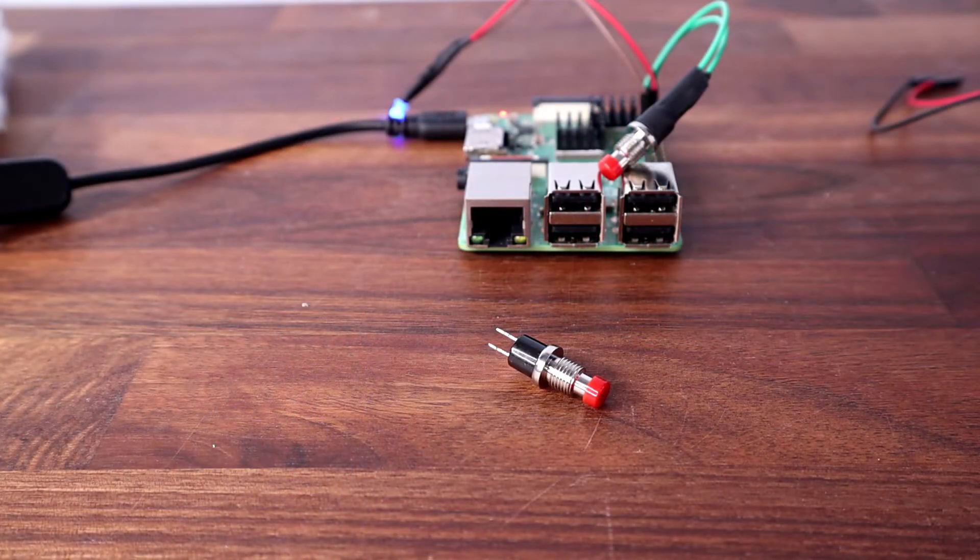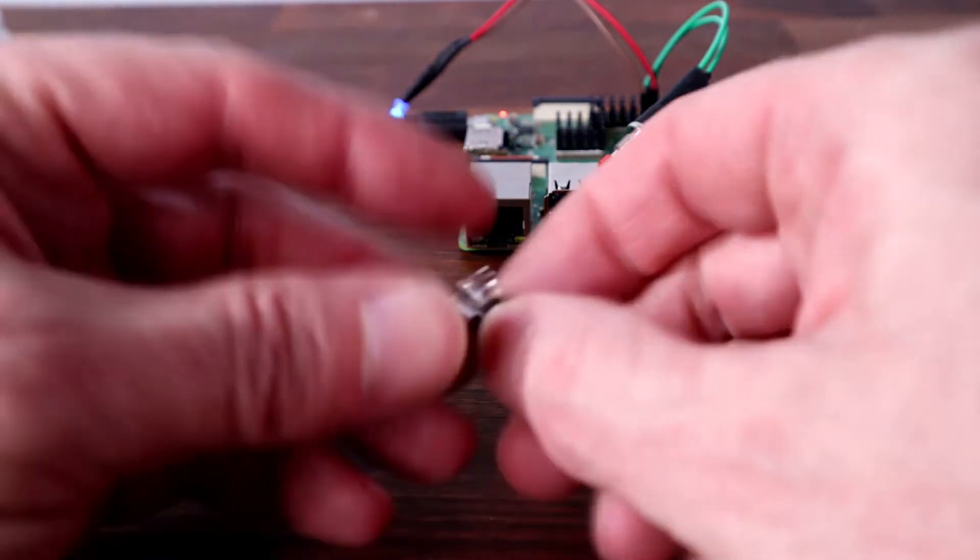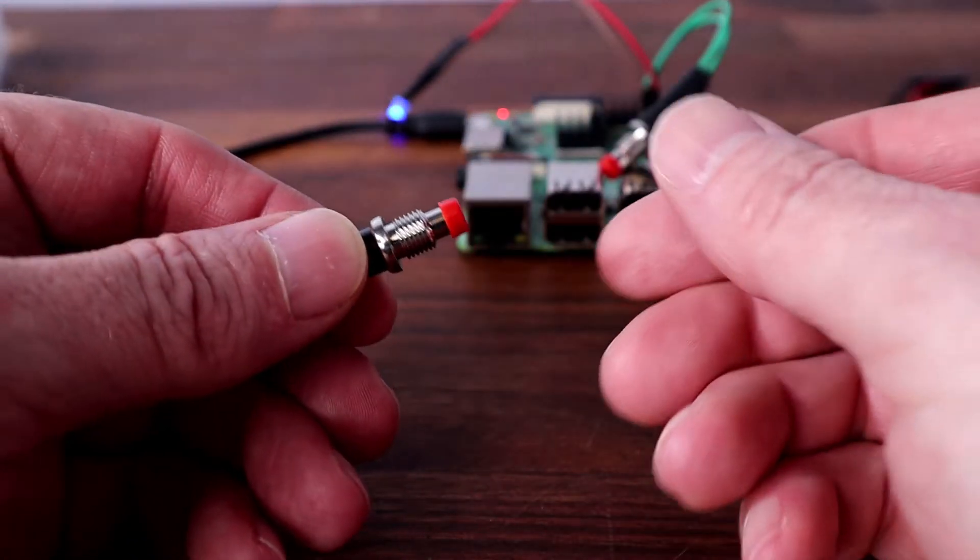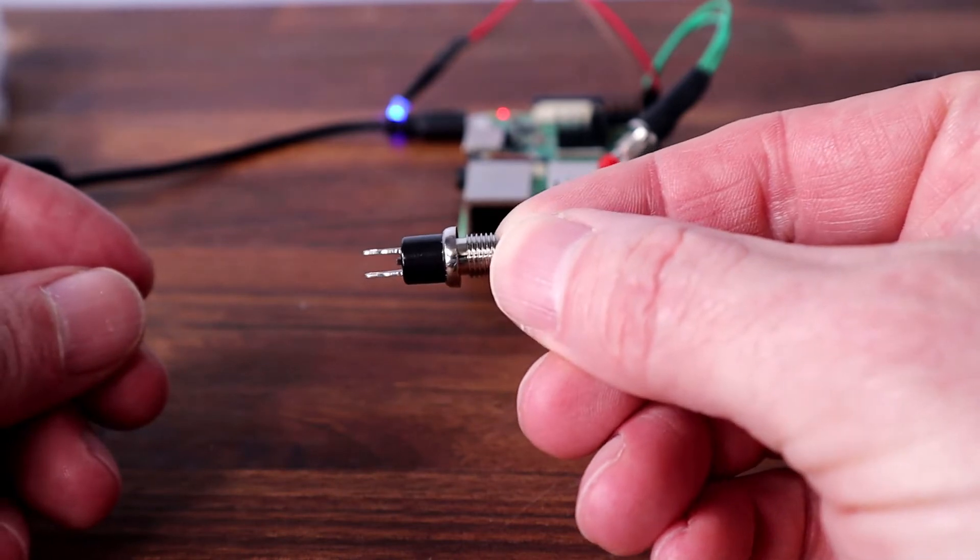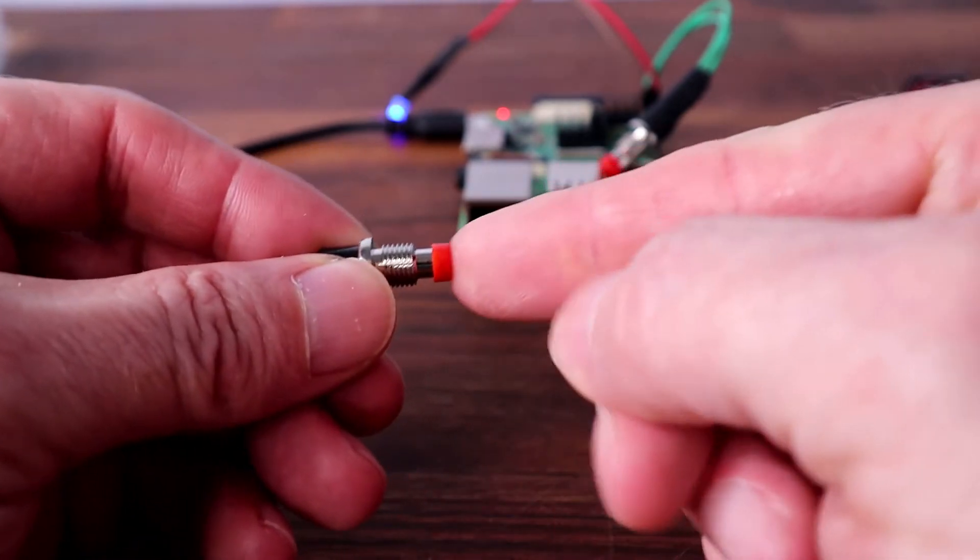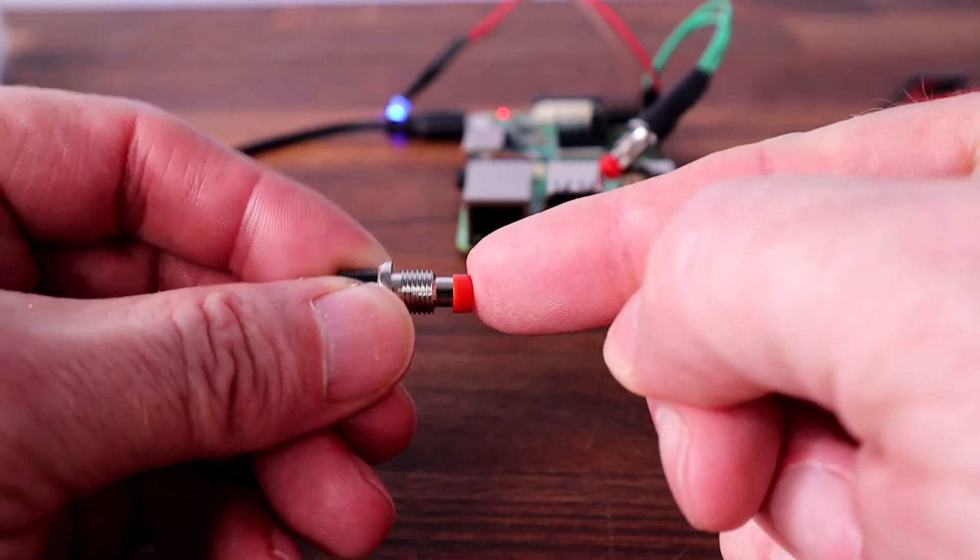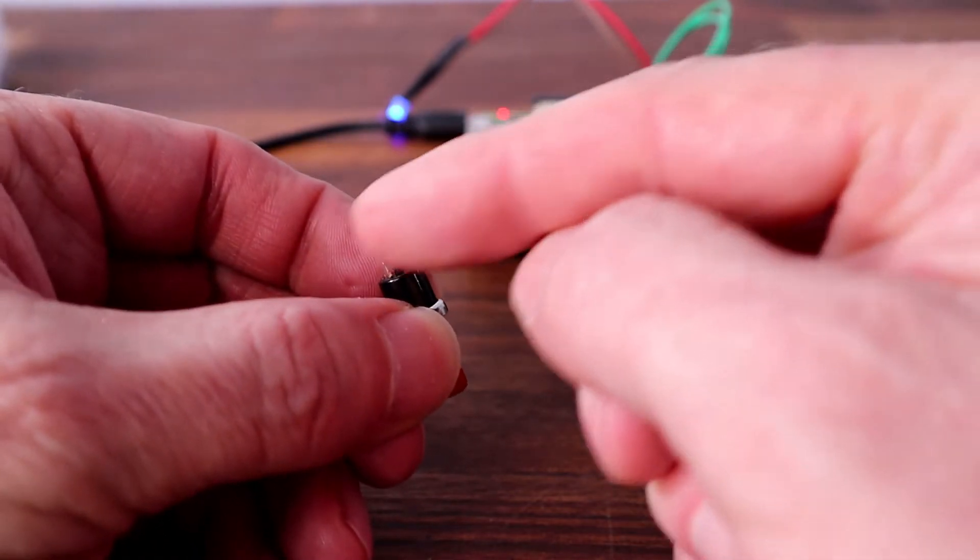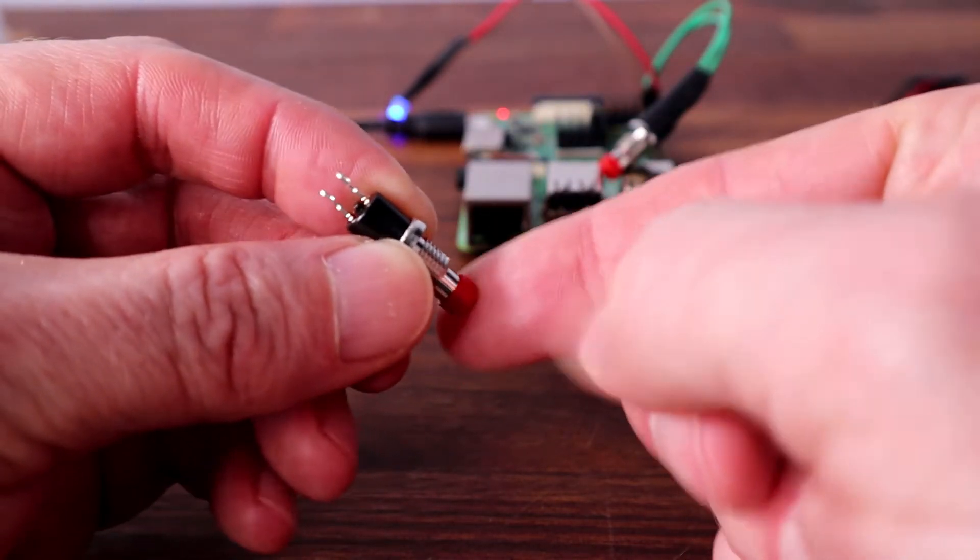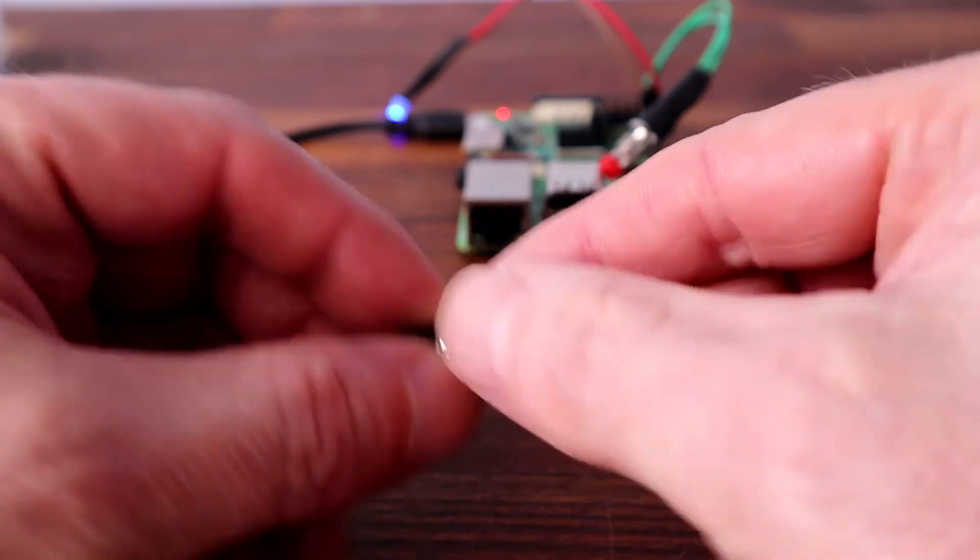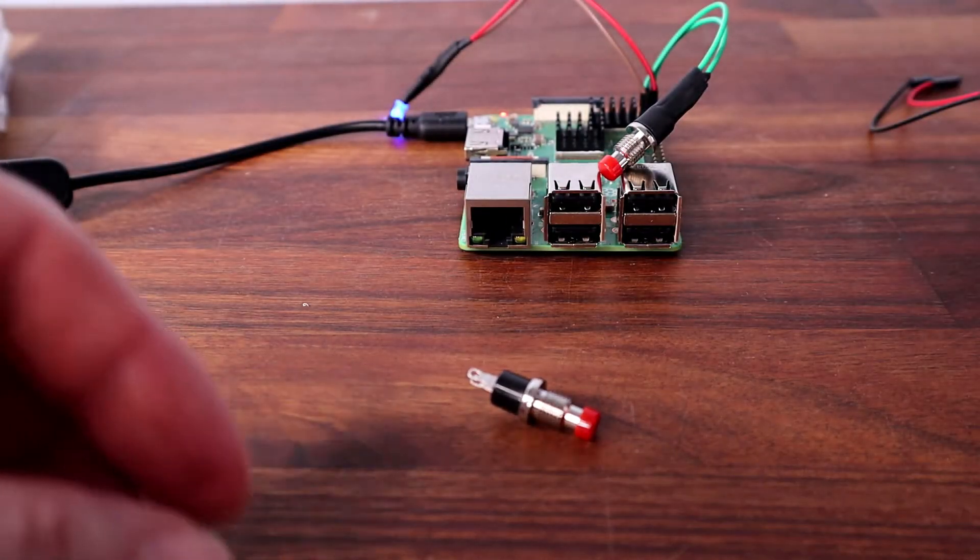What do we need to make this? Well we need an SPST switch, just two contacts there, just a push switch. It just makes contact across these connectors when it's pushed and it's just a momentary switch. So those are very very cheap indeed.